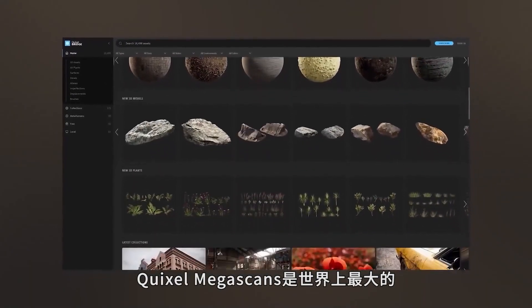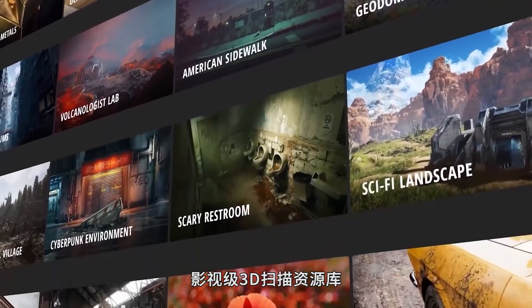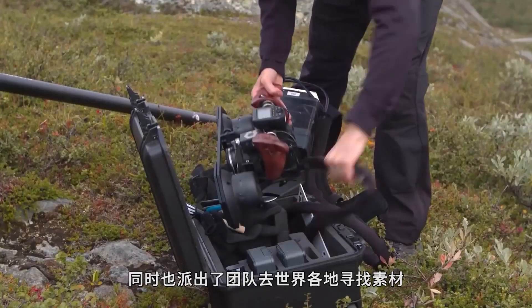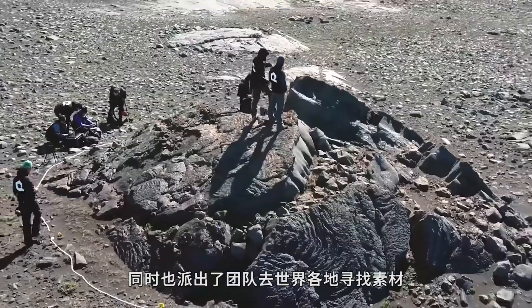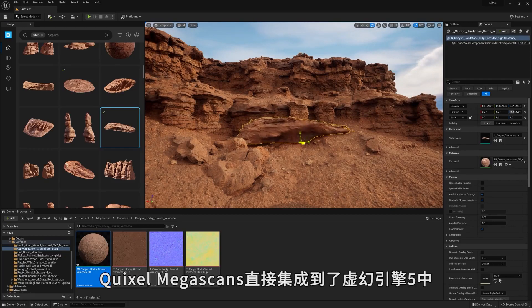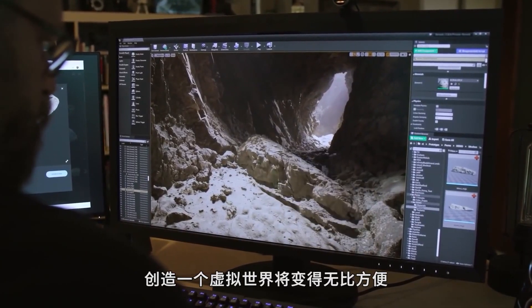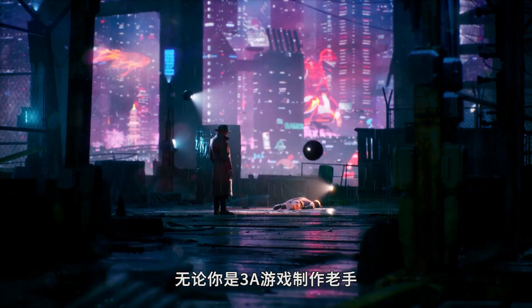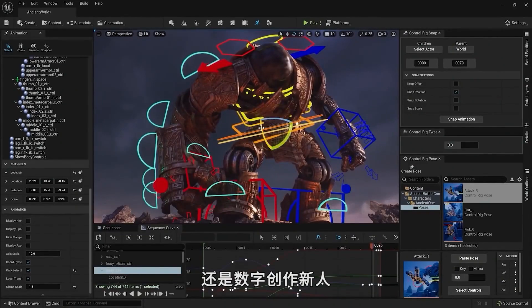Quixel Megascans is the world's largest resource of movie-quality 3D scans. Developed over the past 10 years with state-of-the-art scanning technology and large teams scanning in all corners of the globe, it is completely free for Unreal Engine users. With Megascans directly integrated into Unreal Engine 5, creating worlds is easier and more accessible than ever — whether you're a AAA powerhouse or someone new to digital creation completely.